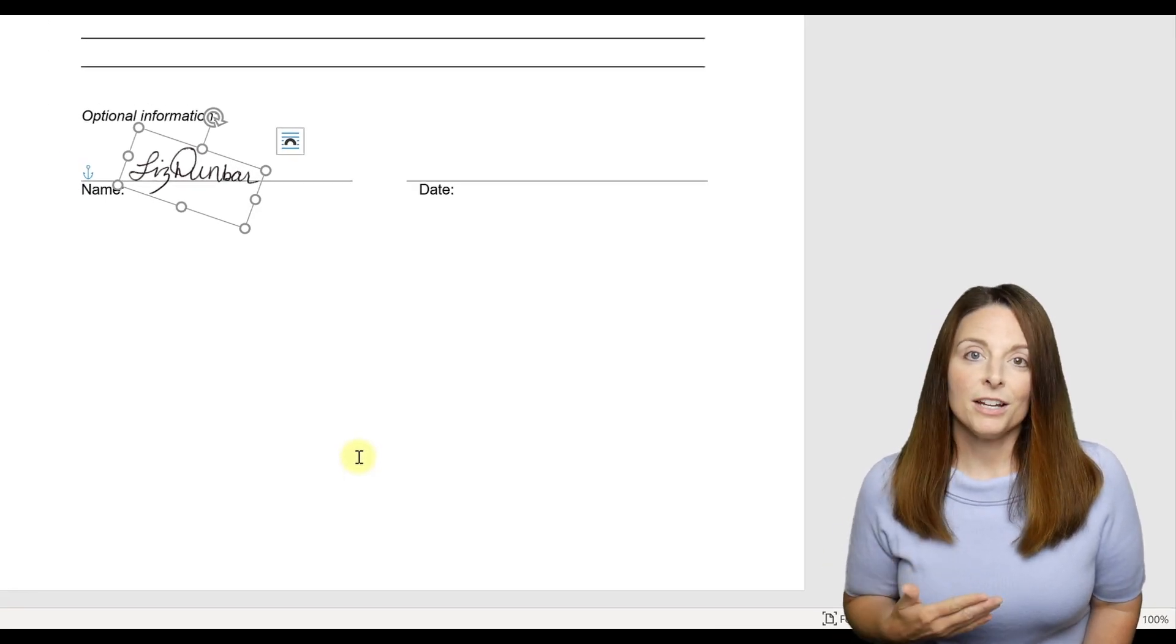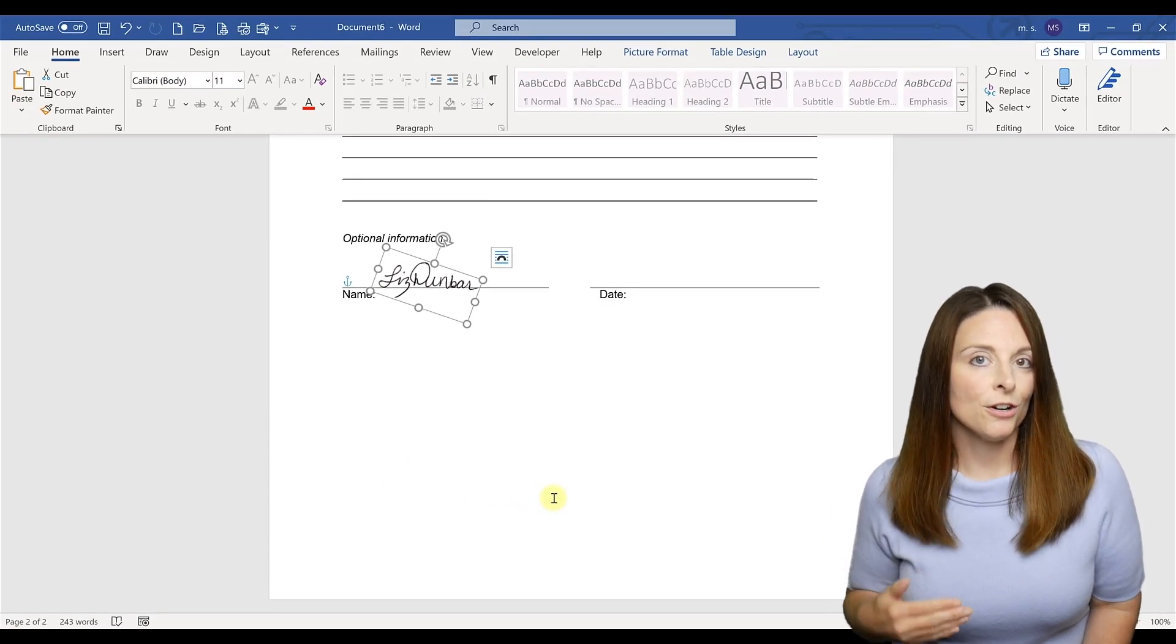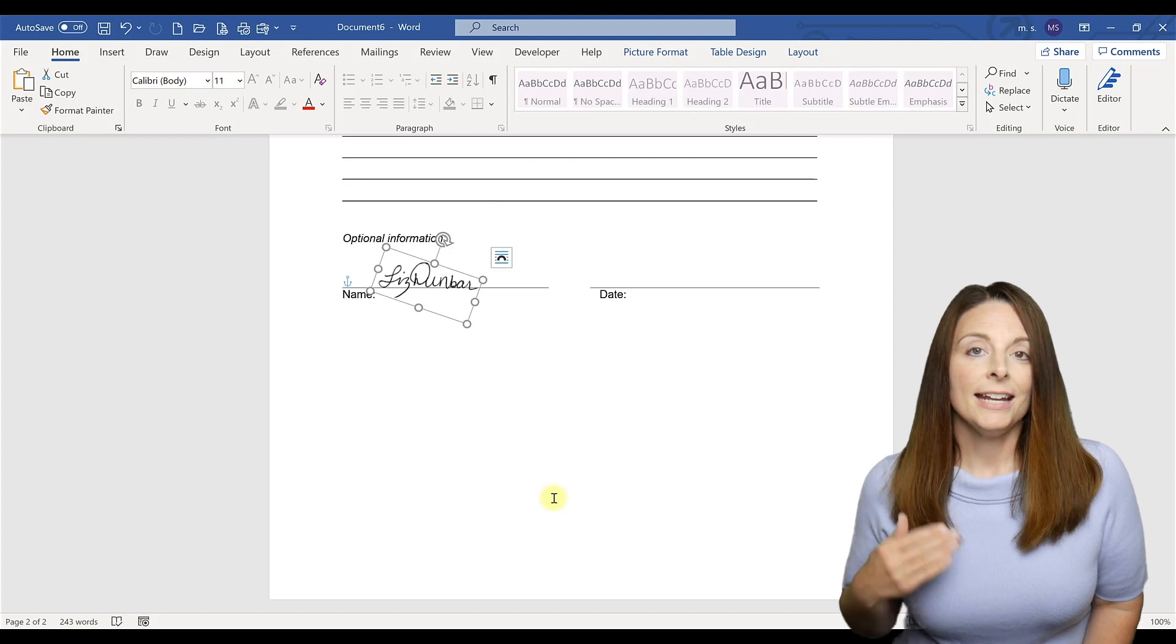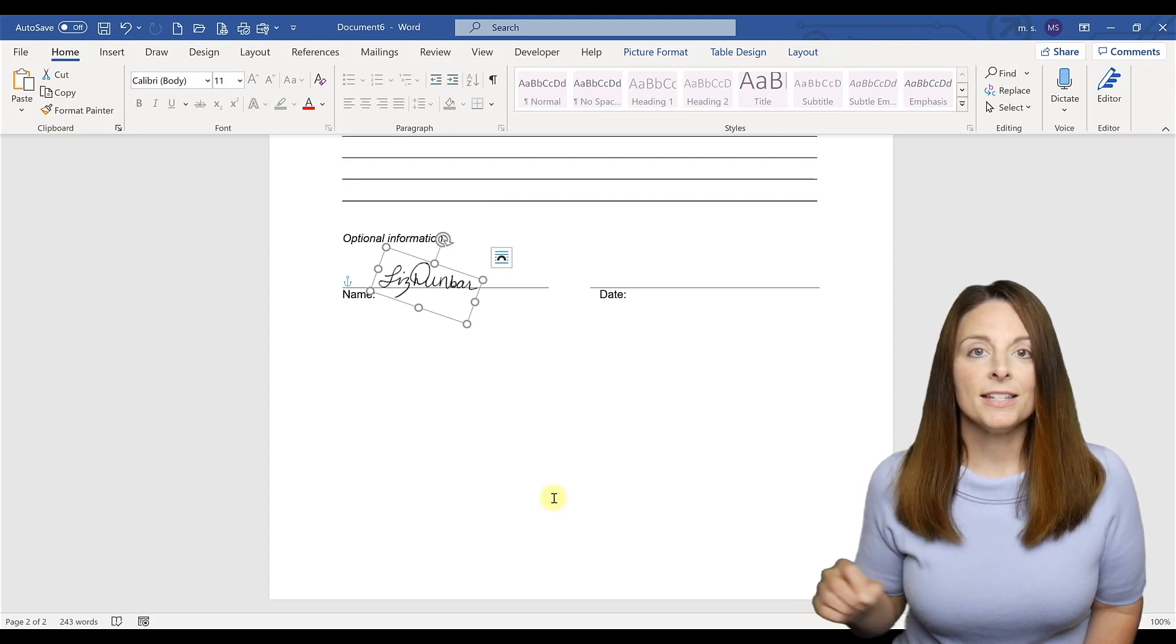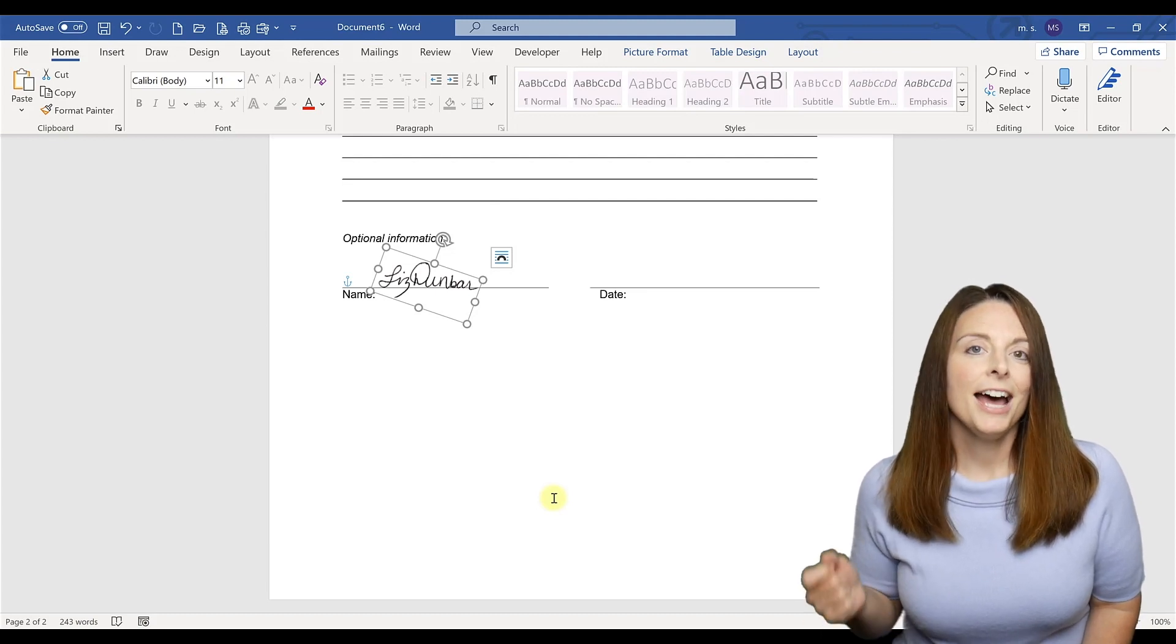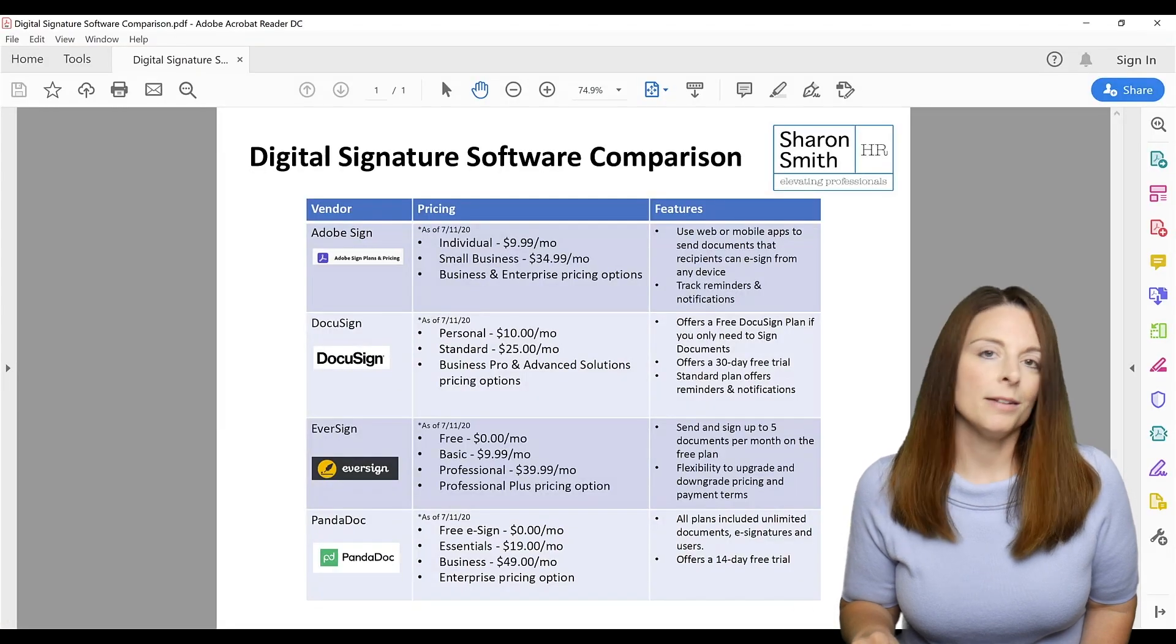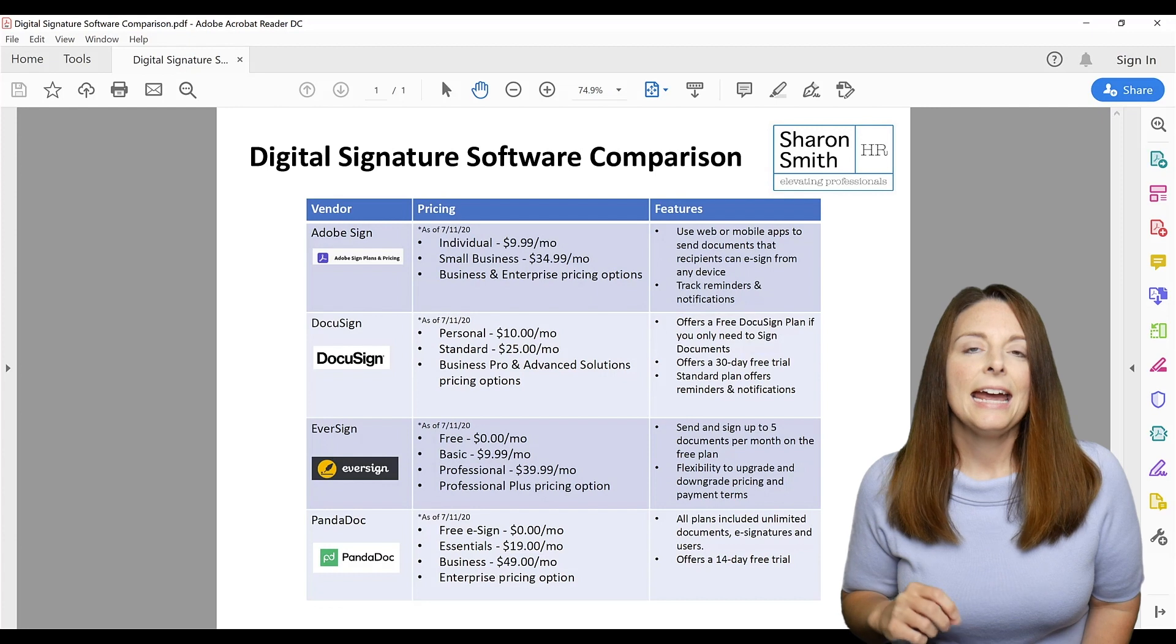Now another question that comes up is how do I get a legally binding digital signature on my form or document or letter? And in that case, you'll want to consider some of the options out there, the different software solutions for digital signatures. I've put together a matrix for you that you can download if you sign up for my email list.